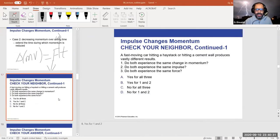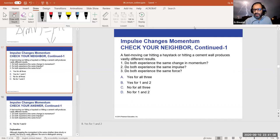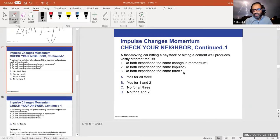A fast-moving car hitting a haystack versus hitting a cement wall: both experience the same change in momentum if both come to a stop. Both experience the same impulse. But they do NOT experience the same force — the haystack gives a longer stopping time so the force is smaller, while the cement wall produces a sudden stop with a much higher force.